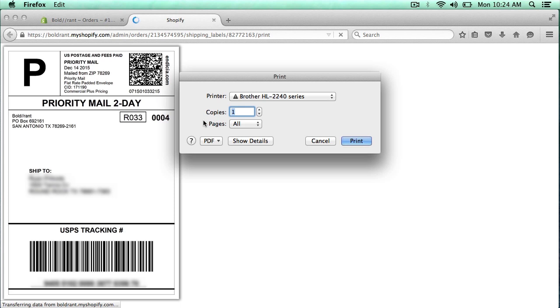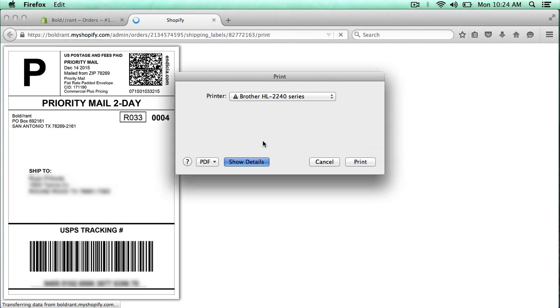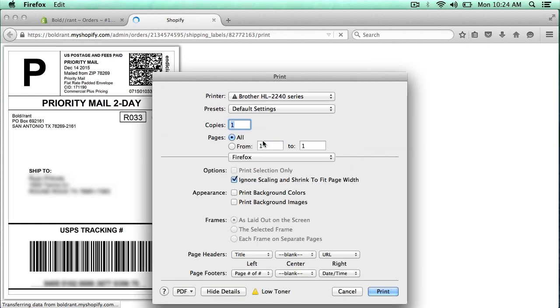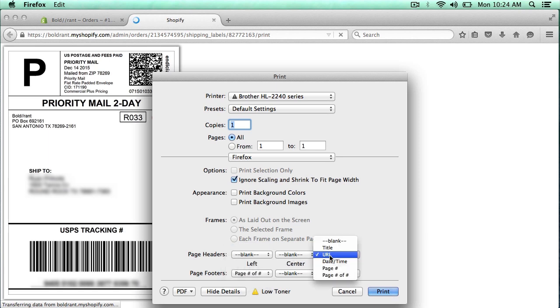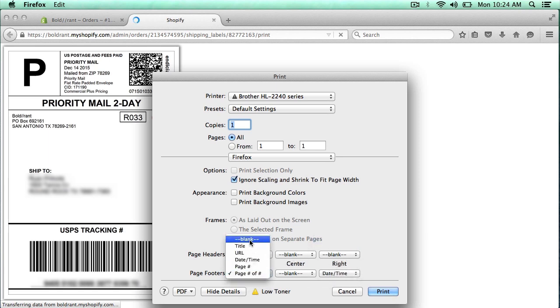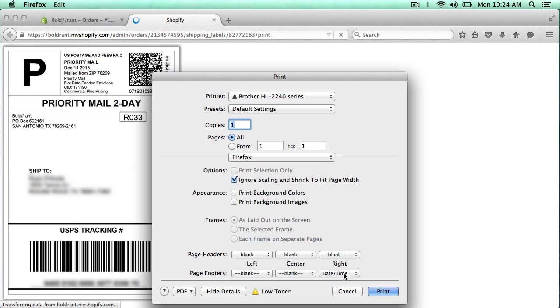One thing that you need to know, I'm using Firefox to print the label. And you want to click on show details if you're using Firefox. And make sure that you change these headers so that they don't display on the label when they're printed. So I'm changing all of these to blank.